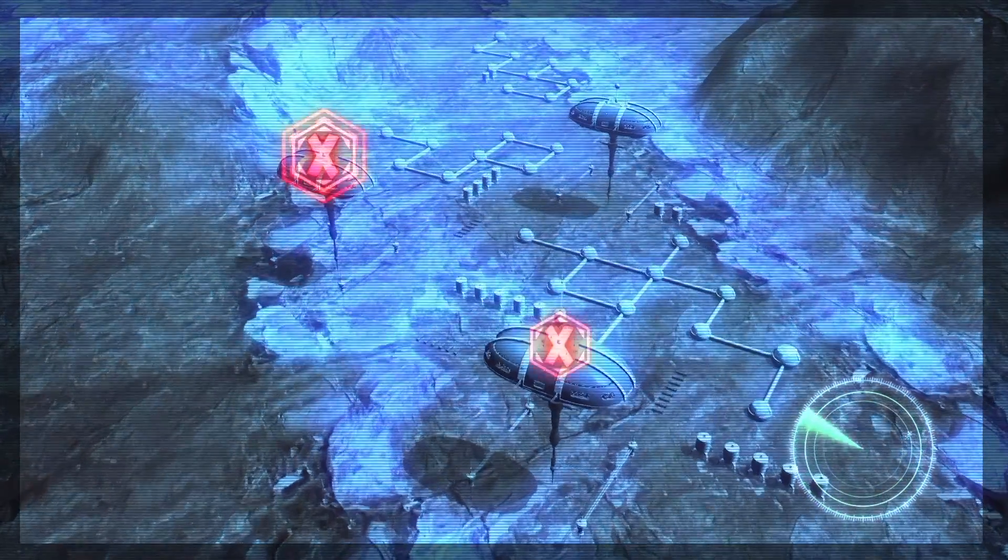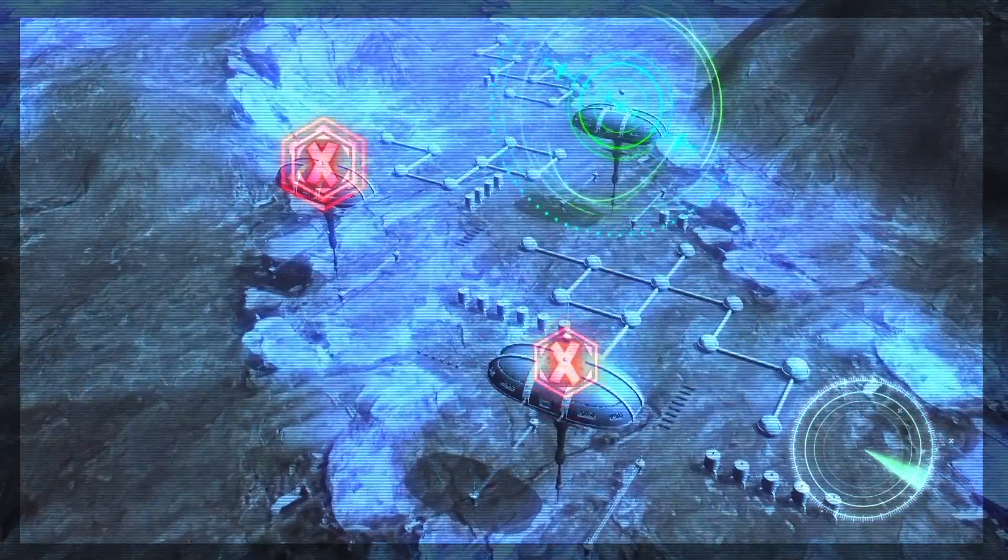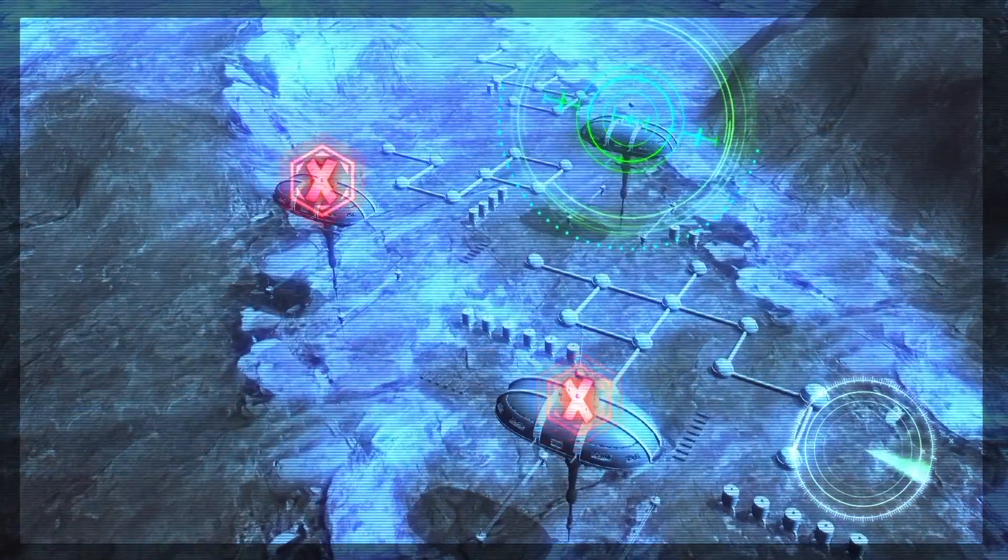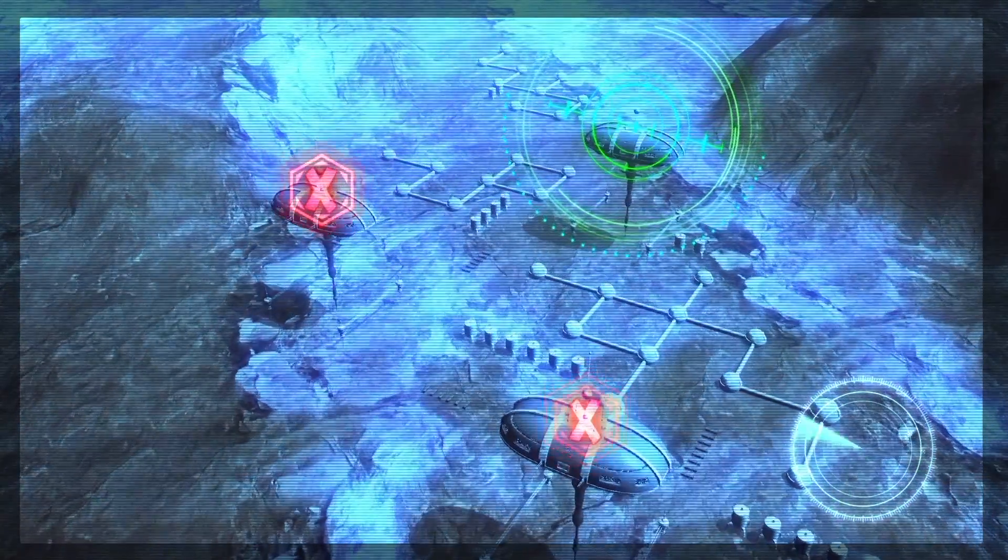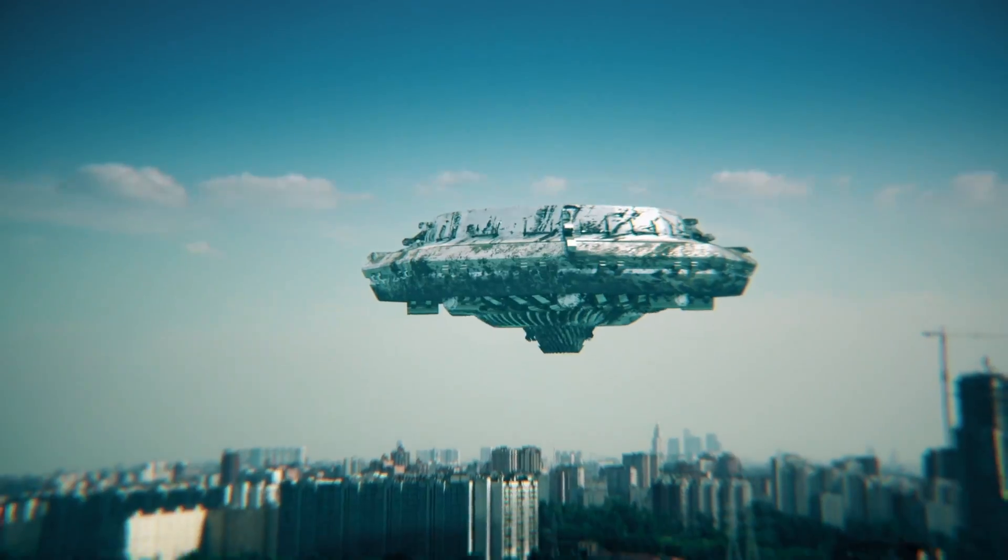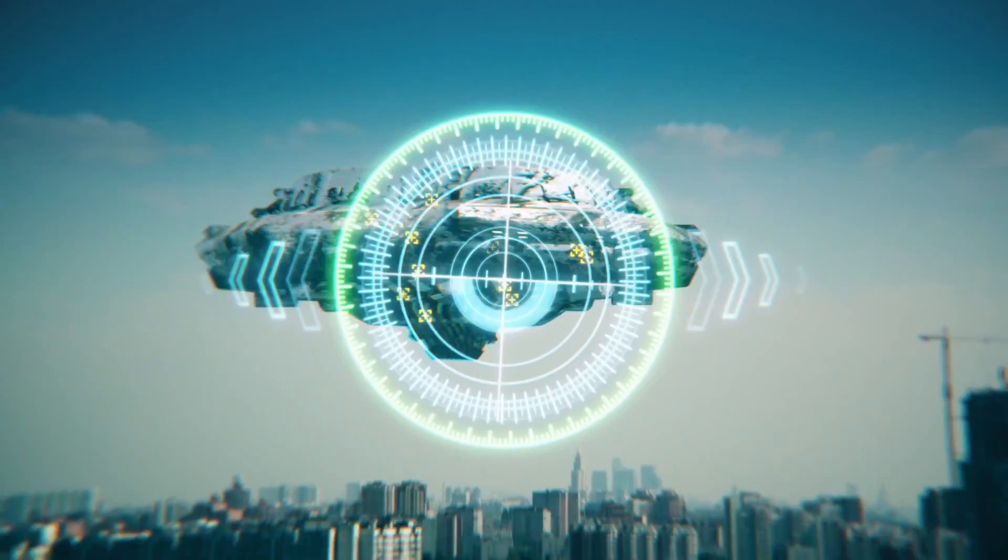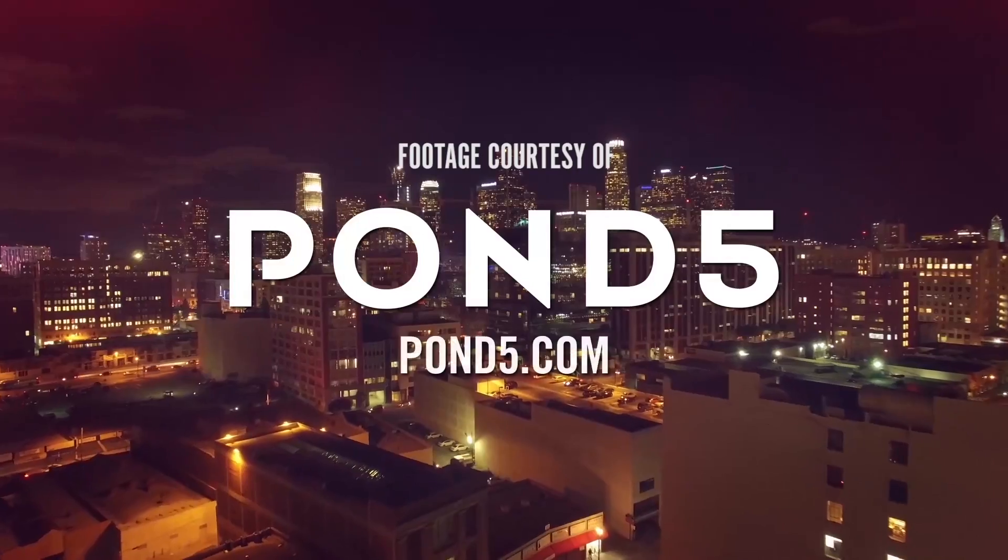So I encourage you to play with it, explore, and have fun with it. That is Universe HUD components from Red Giant Universe. My name is Harry Frank. Thank you so much for watching.